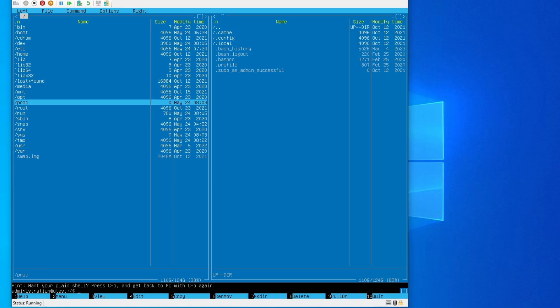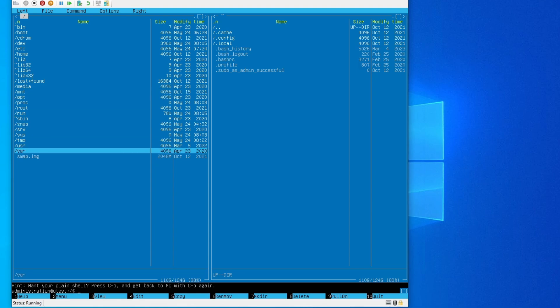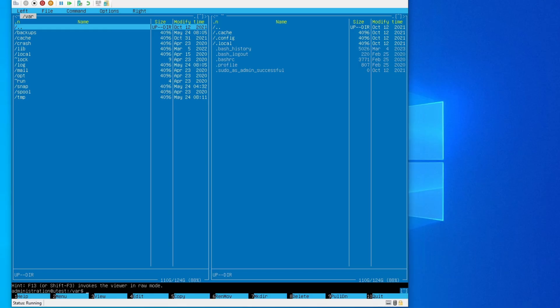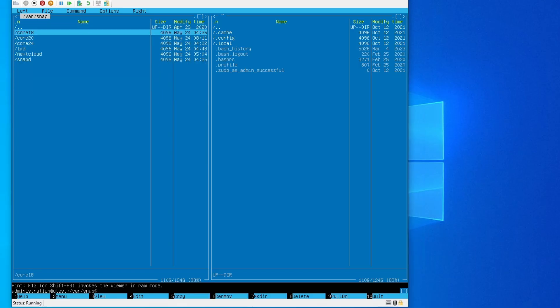So this is my Windows map drive in Ubuntu server. Over here, slash var is where your Nextcloud snap is. So you go slash var, go into the snap, and then you'll see Nextcloud here.